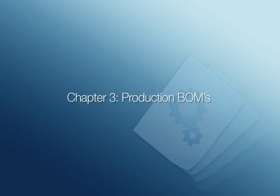In this video, we'll demonstrate how easy it is to build a complete production BOM in Manufacturing Pro. We recommend watching our previous video, where we demonstrate how to create a new template BOM by importing data from Microsoft Excel.